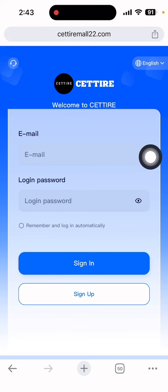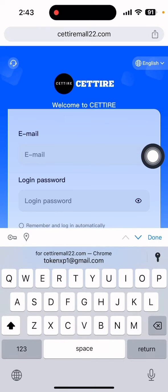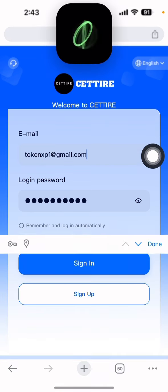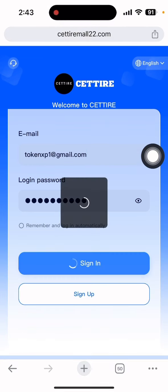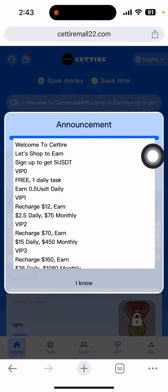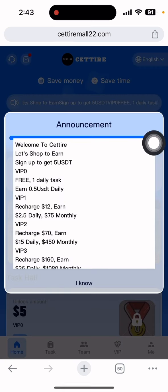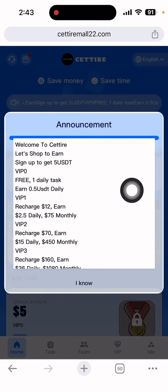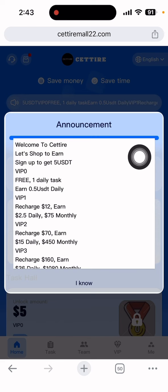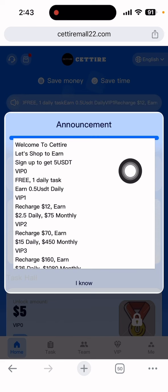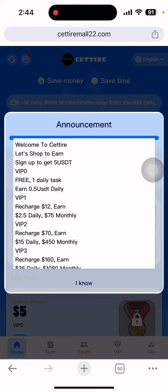I already have my account, so let me log in. After login is done, you can see the signing-in is completed. After signing in successfully, you can see the announcement details here.